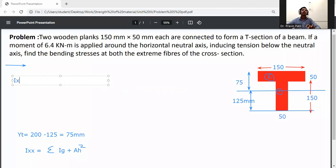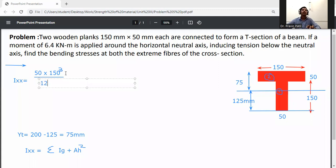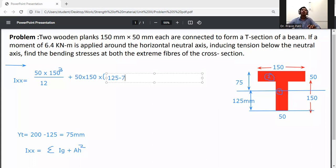Applying the parallel axis theorem for the web: I_web = (50 × 150³)/12 + (50 × 150) × (125 − 75)². This gives 14.062 × 10⁶ + 18.75 × 10⁶ for the web component.